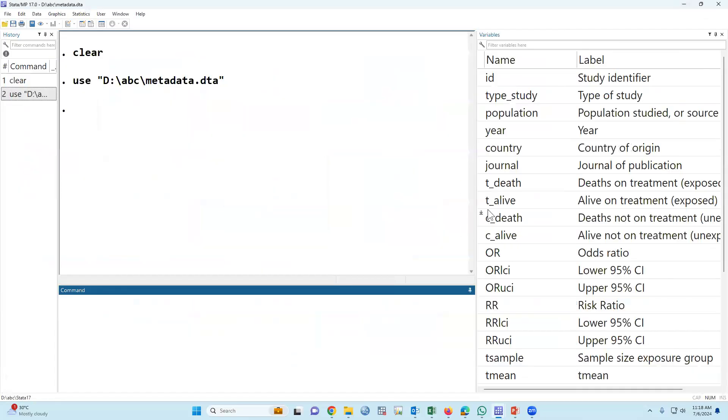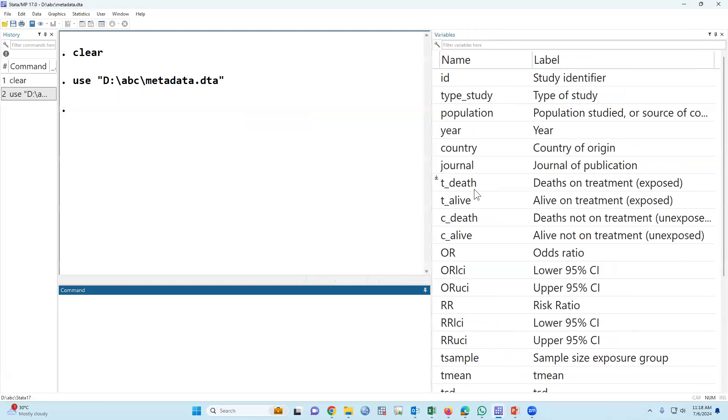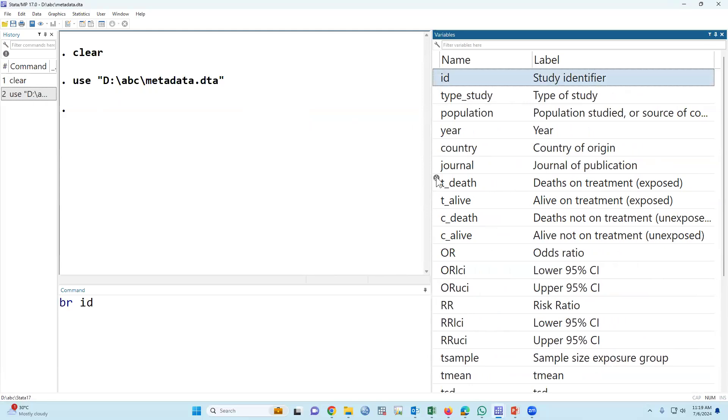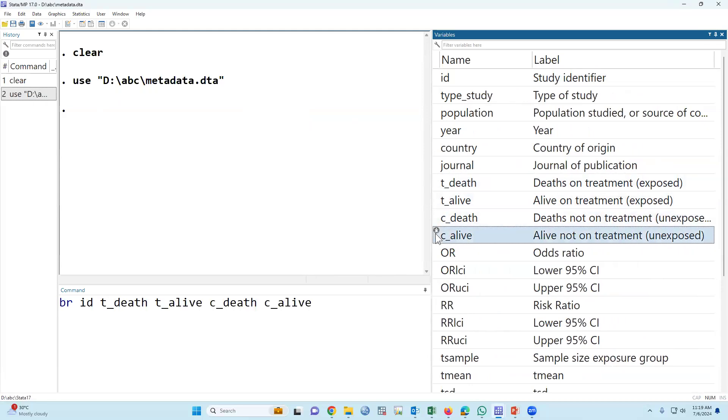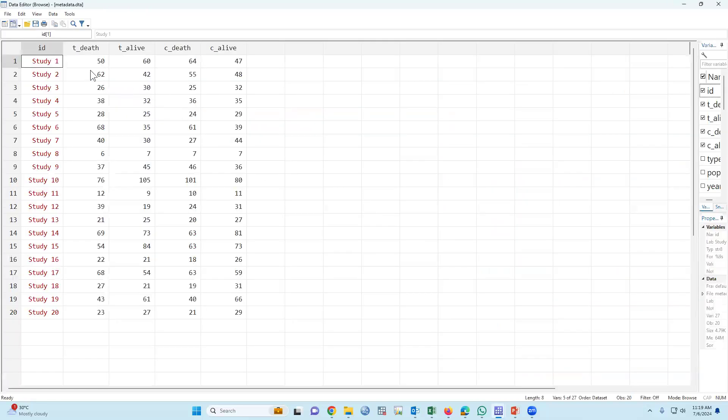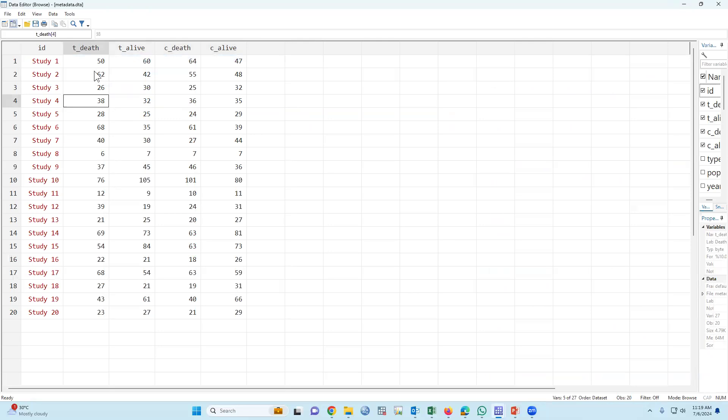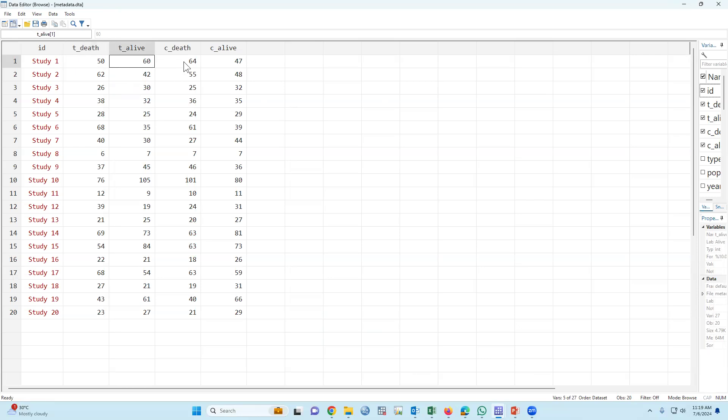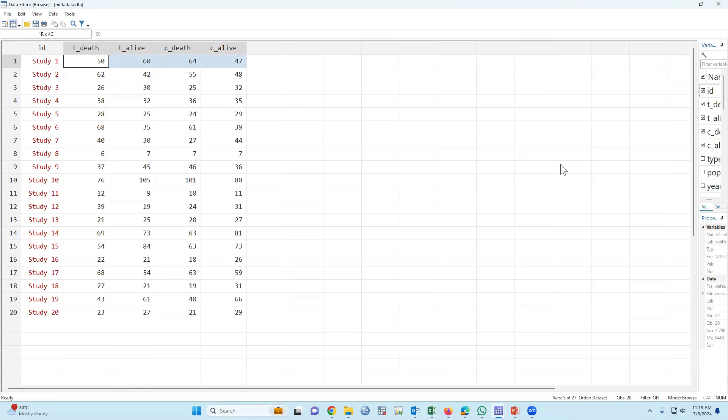In the dataset, the main point for example: data on treatment group or exposed group alive. This is our sample size. The number of deaths in the treatment group is 50, number of alive in the treated group is 60. On the other hand, number of dead 64 in the control group and number of alive 47 in the alive group. This is the example data. The variables will be labeled based on your study.